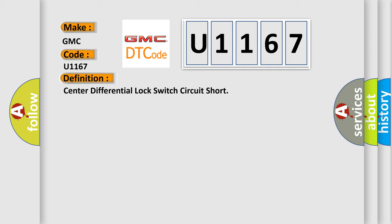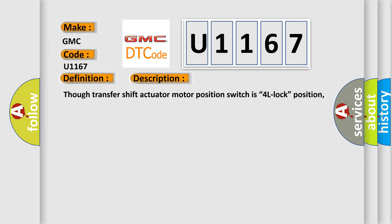And now this is a short description of this DTC code. Though transfer shift actuator motor position switch is 4L lock position, the off signal is not input from the center differential lock switch.